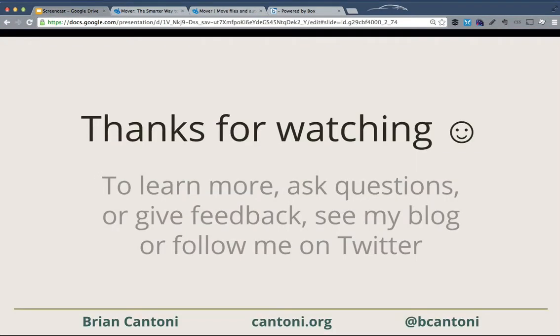Thanks for watching. If you have any questions or you want to follow me on Twitter, I'm at bcantoni, and my website is at cantoni.org. Thanks.